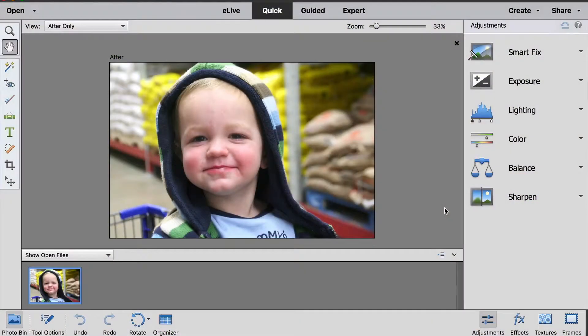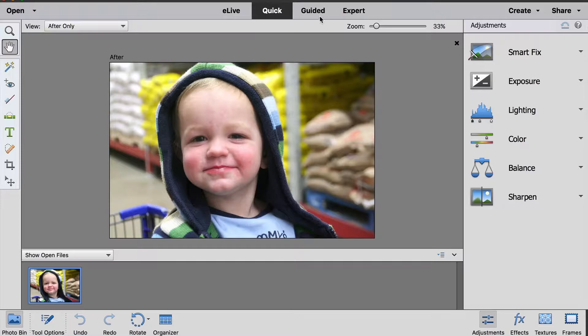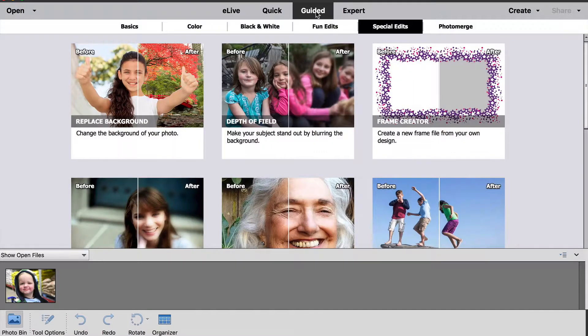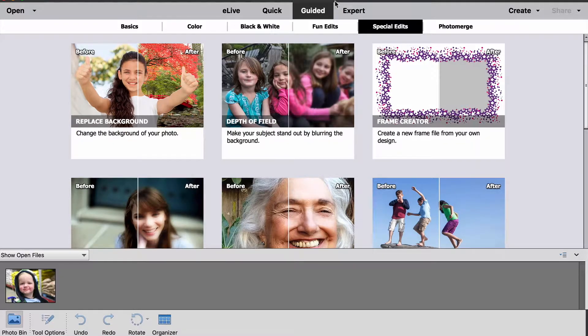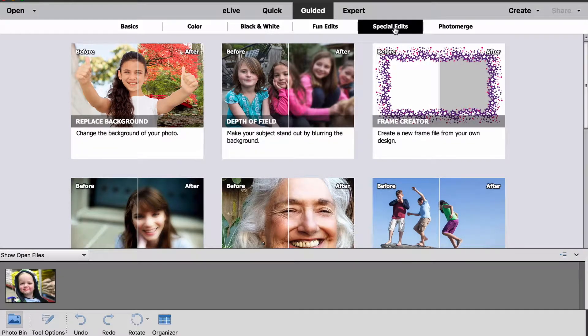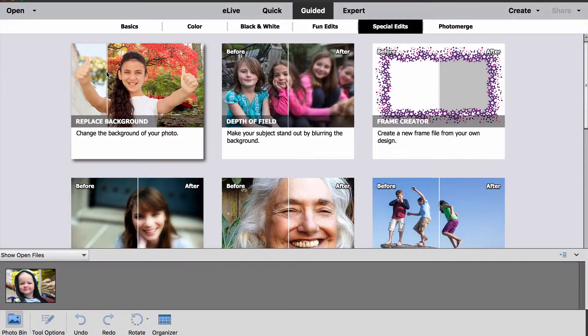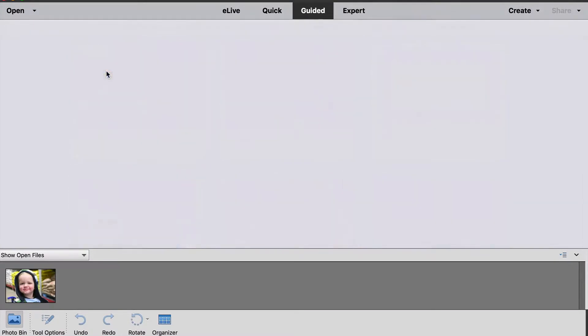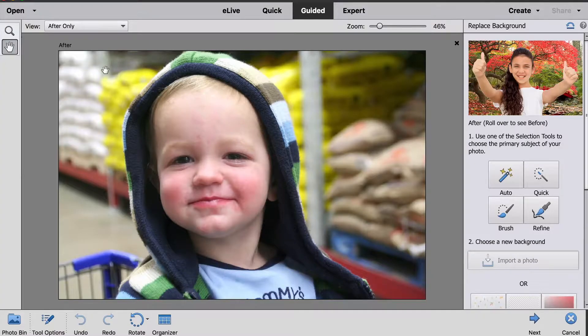You'll begin by opening your photo in Adobe Photoshop Elements 2018, and then at the top you'll want to click Guided to enter the guided mode. This will show us all of the different guided edits that are available. The replace background edit is listed under Special Edits and it's right here. We can just click on that to start the process.